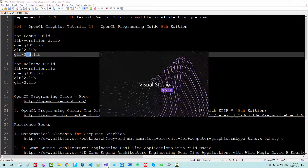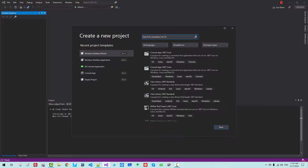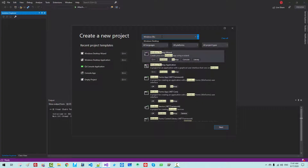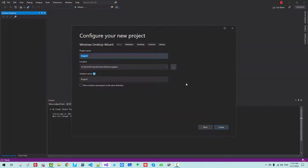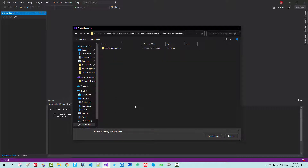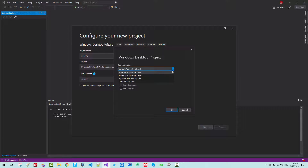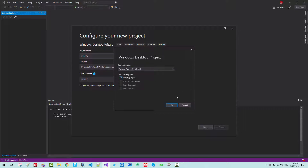Start Visual Studio 2019 once again. Whenever we make changes to system environment variables, we have to restart Visual Studio. Go to File > New > Project. Select Windows Desktop Wizard — don't select the other option, select Desktop Wizard. Click Next. Select the folder location for folder 54. We will create our project here. Name it Hello_Go_Key_G_Programming_Guide. Click Create. Application Type should be Desktop Application. Select Empty Project and click OK.